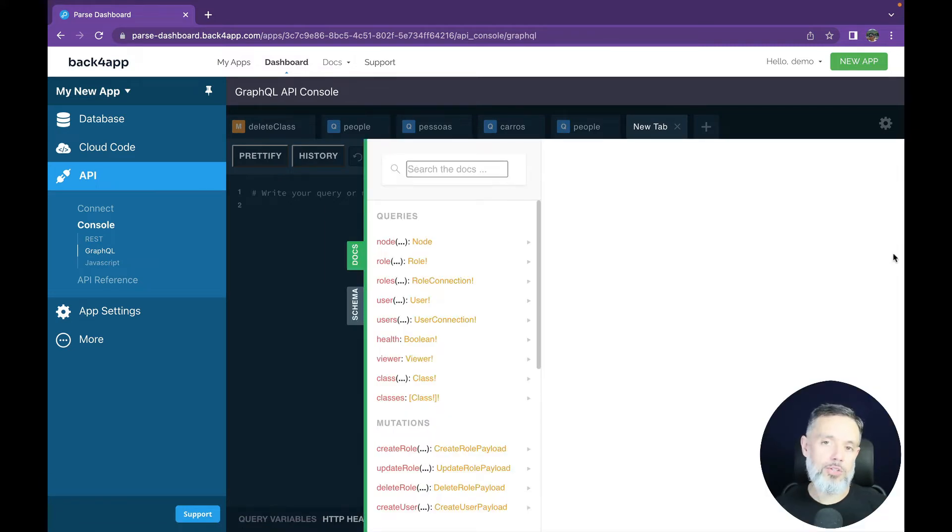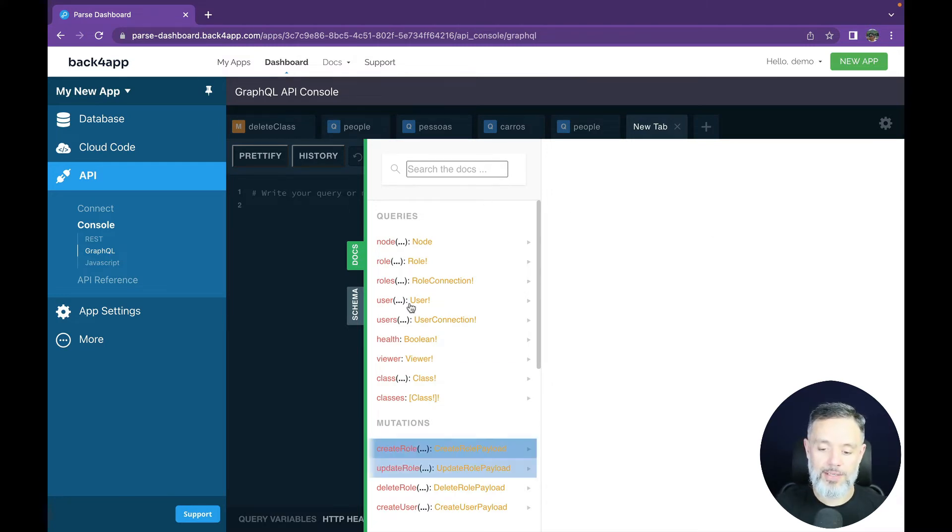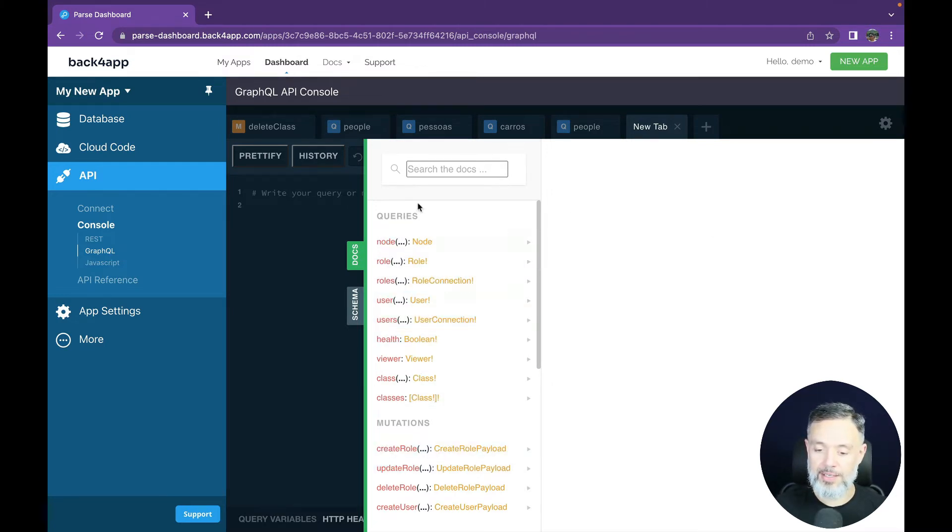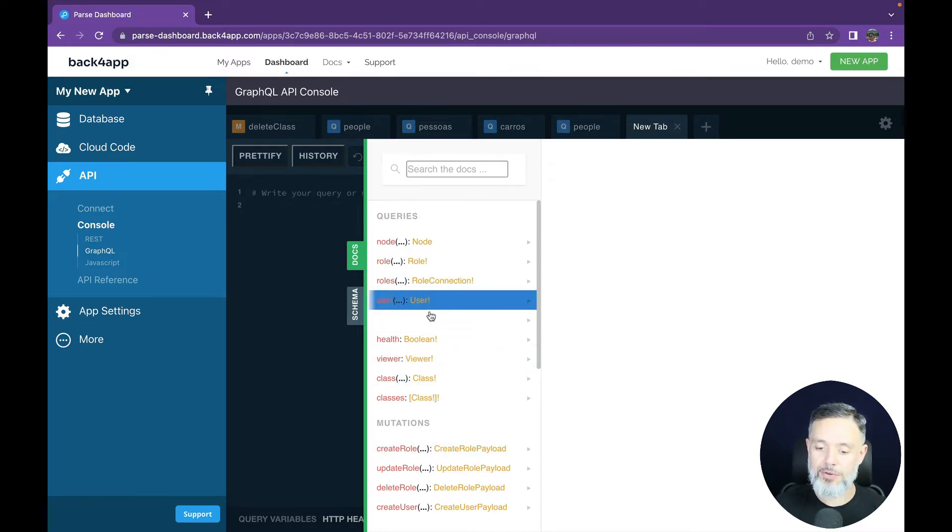If you want to see the documentation for a specific class that you created, all you have to do is to find the class here in queries and mutations and expand that. For instance, let's see for the user class.